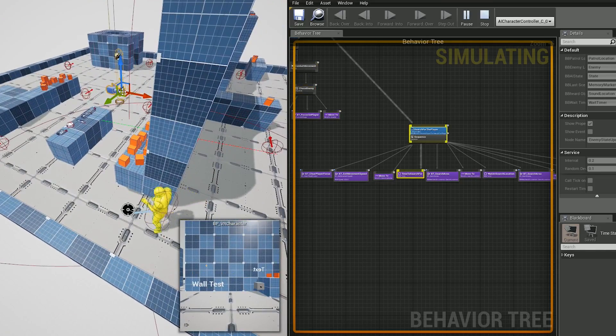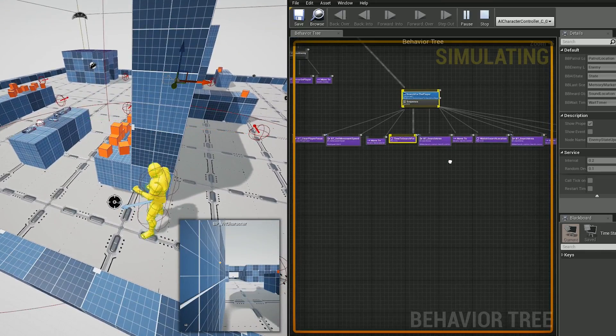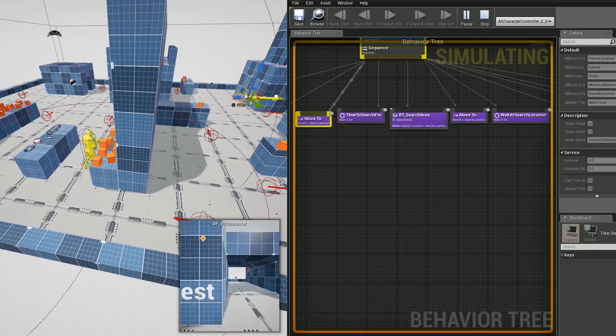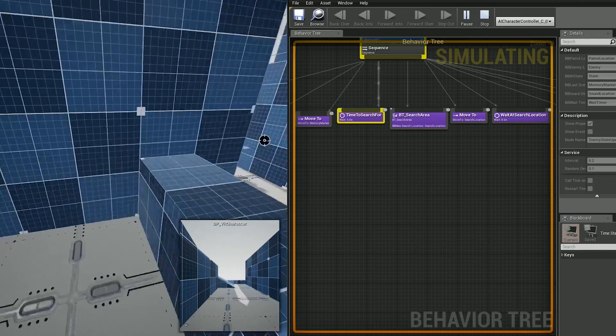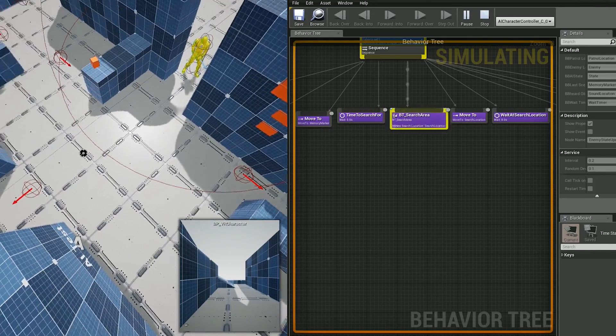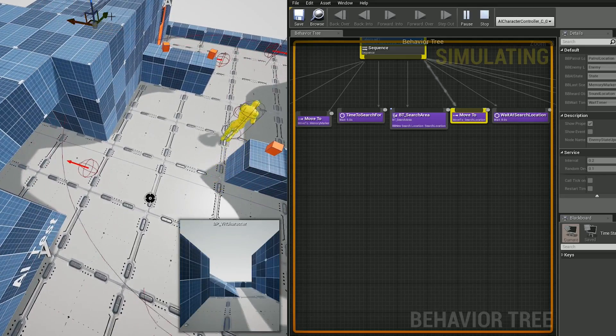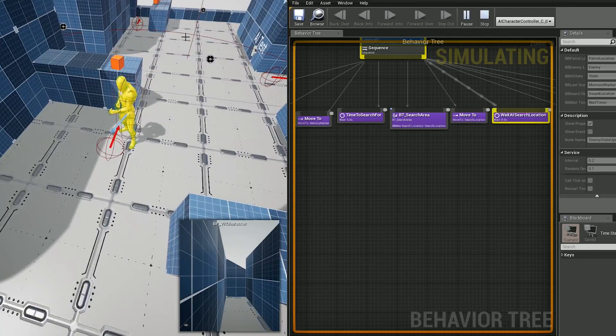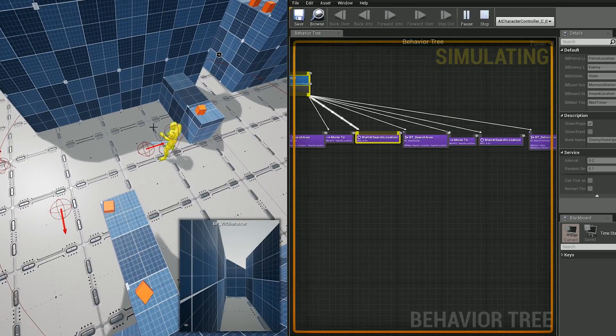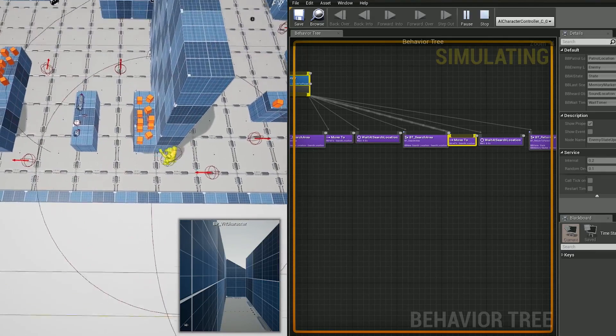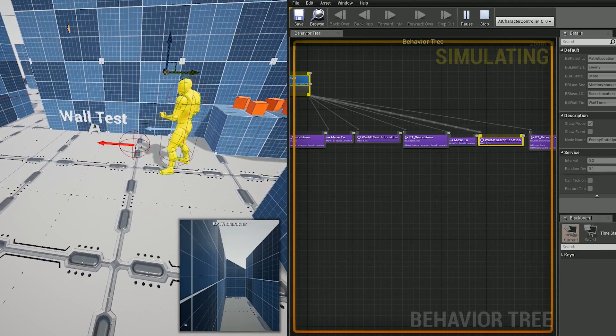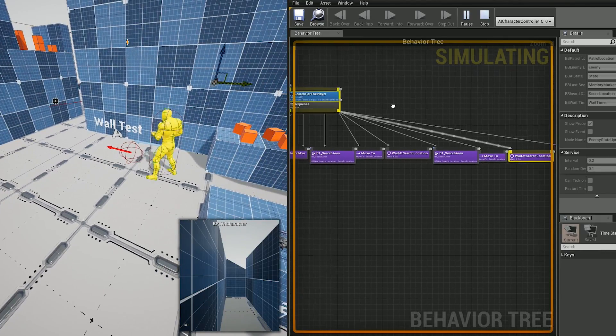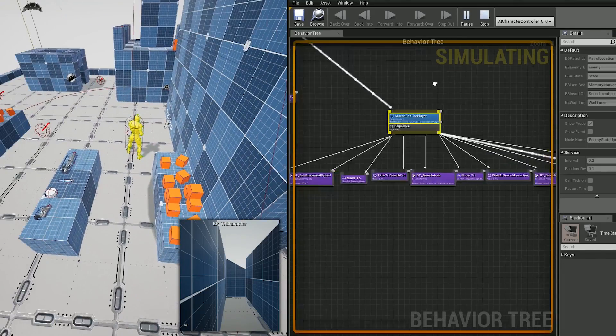If the enemy manages to lose track of the player, it will then look for locations that it can run to to search for the player. I have a collider around the enemy and these scene objects with colliders around the level. These are on a very specific object channel and can only be detected by the enemy. The enemy looks for these locations and selects a random one within its radius. This becomes its search location. Once it goes to the search location, it will choose one more search location and then it will give up and go back to patrolling. That is how the AI system works and I'm really happy with it.